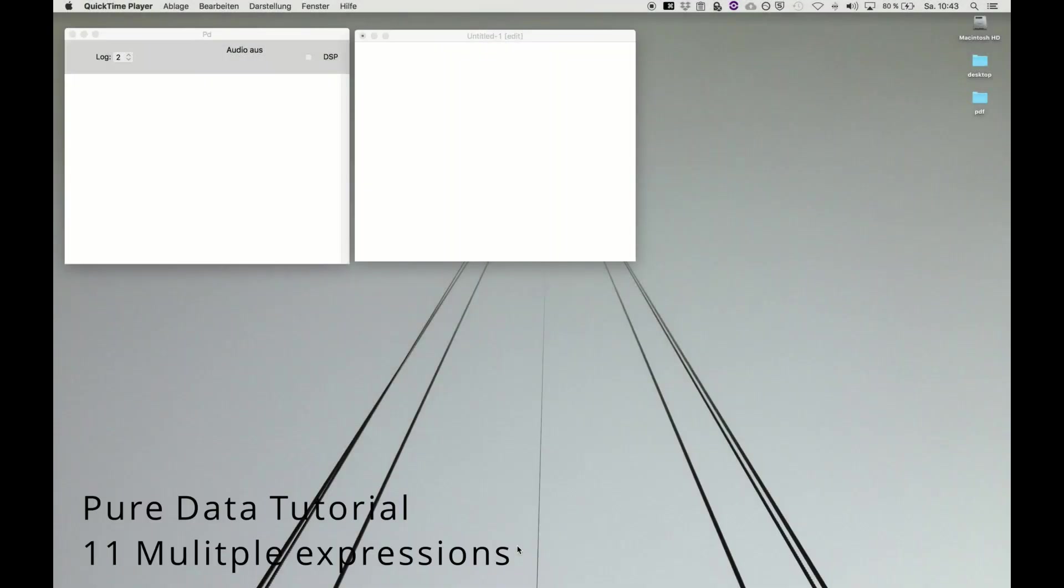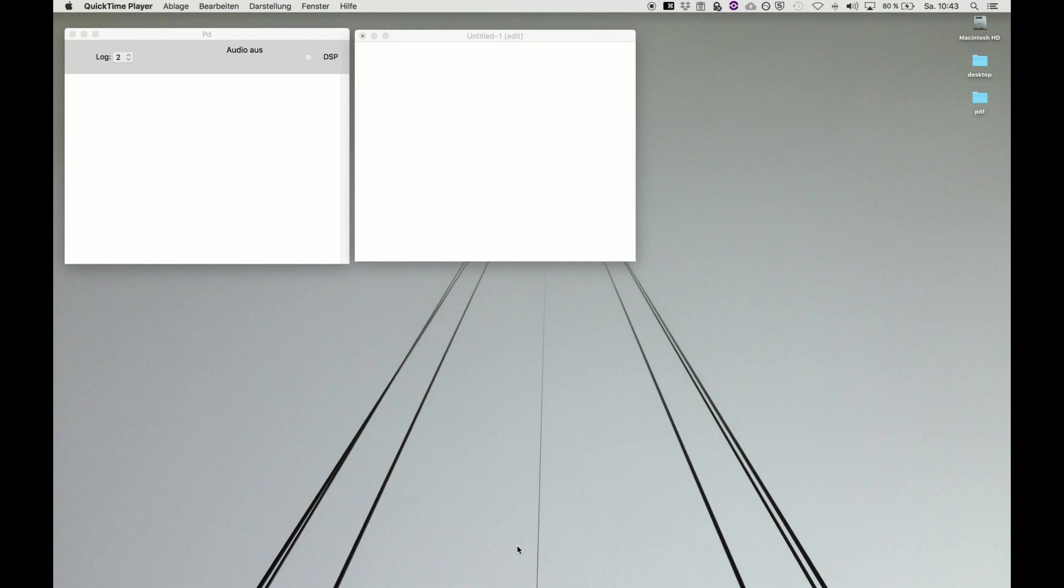Welcome back to a Pure Data tutorial. After getting to know the expression object, I want to go a bit in depth and show you that it can deal with multiple equations at the same time. You can execute and perform multiple calculations in the same object. This is a very powerful feature. It also introduces the Pure Data way of dealing with execution of several messages or several functions into one object at the same time.